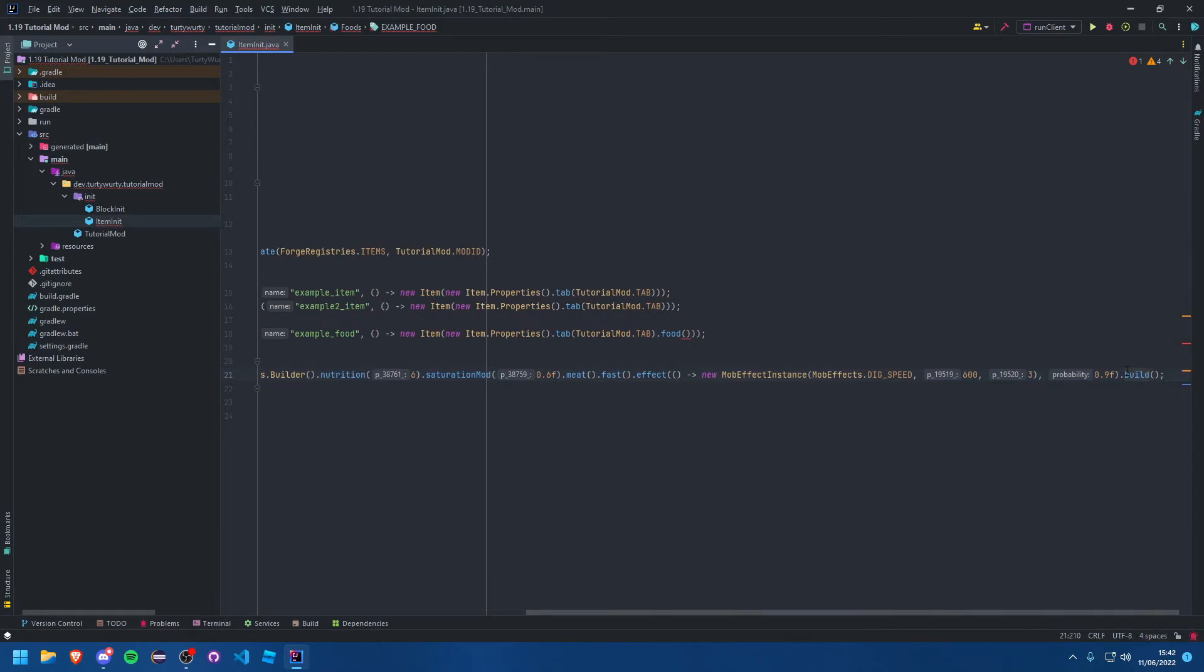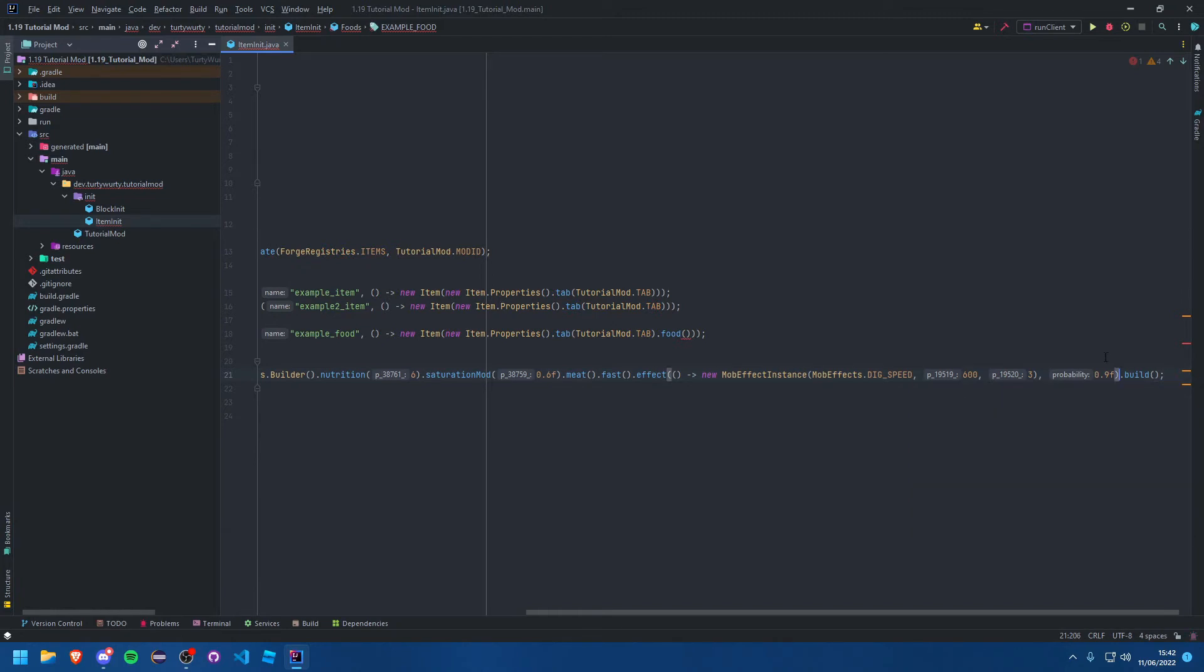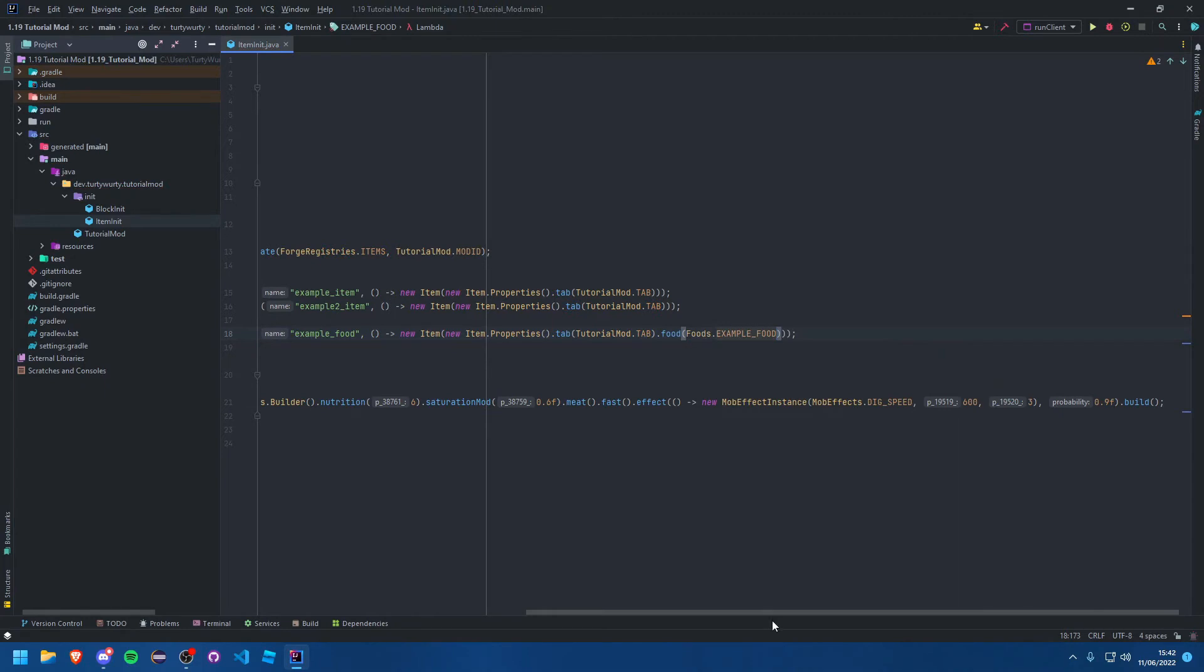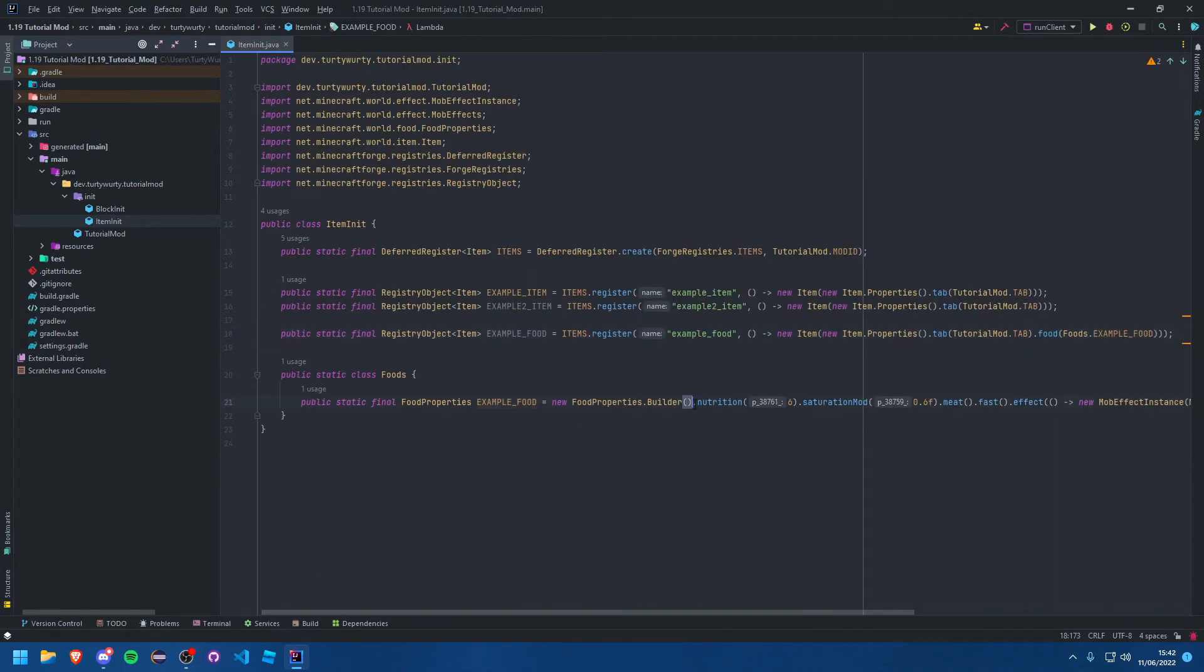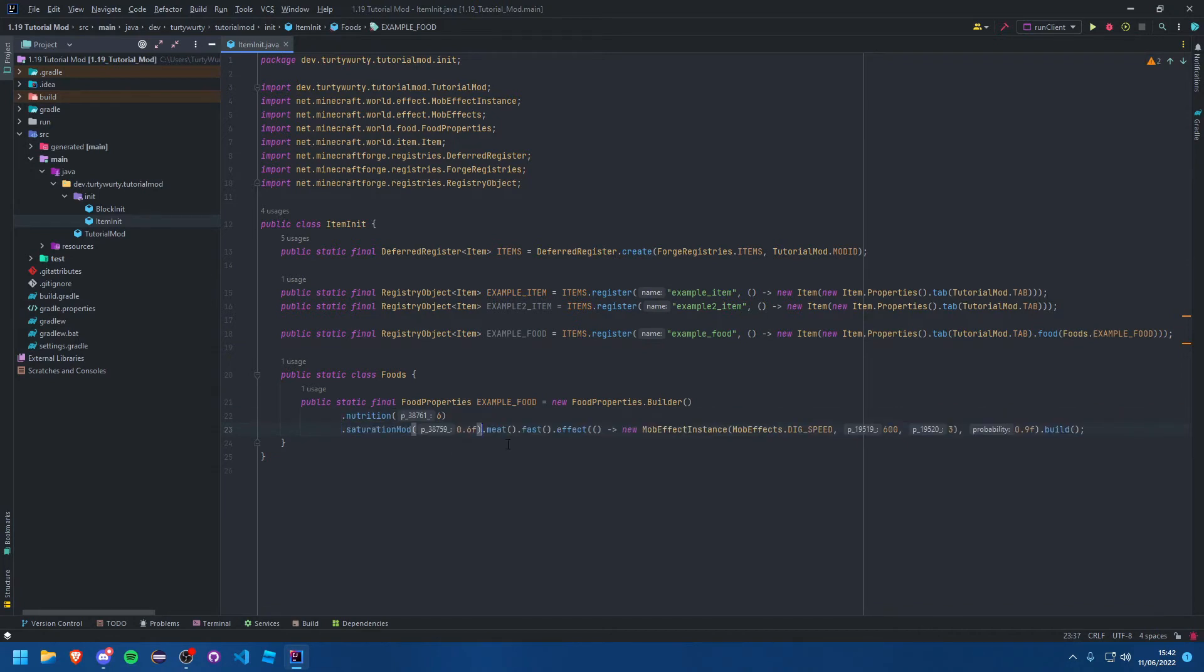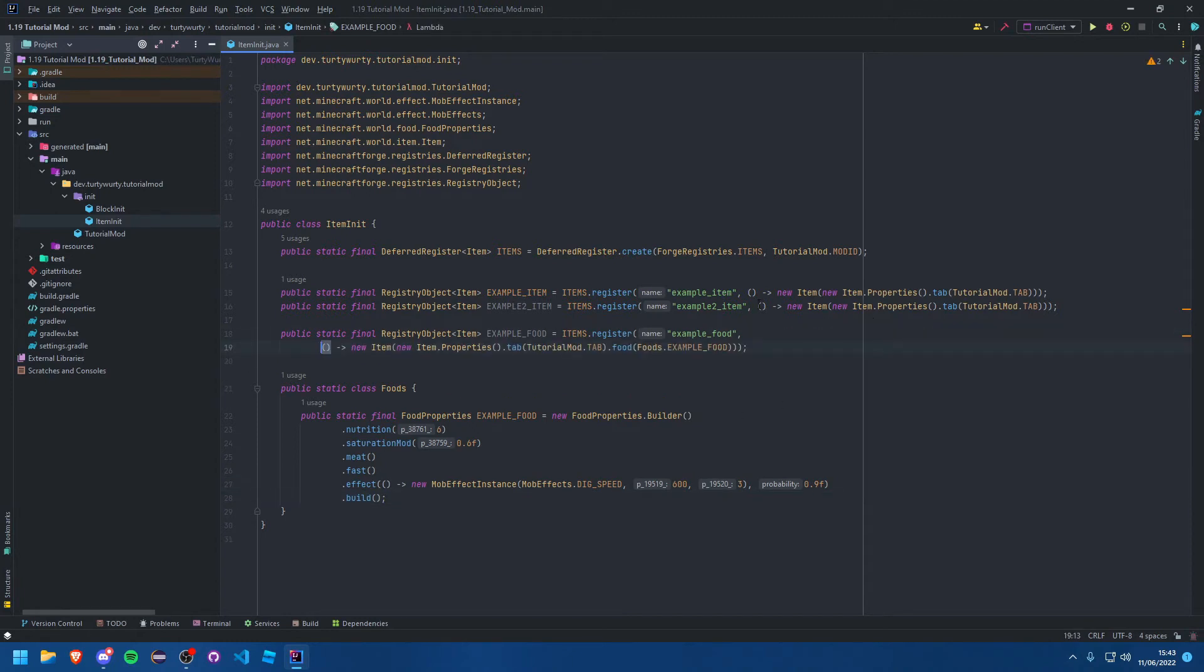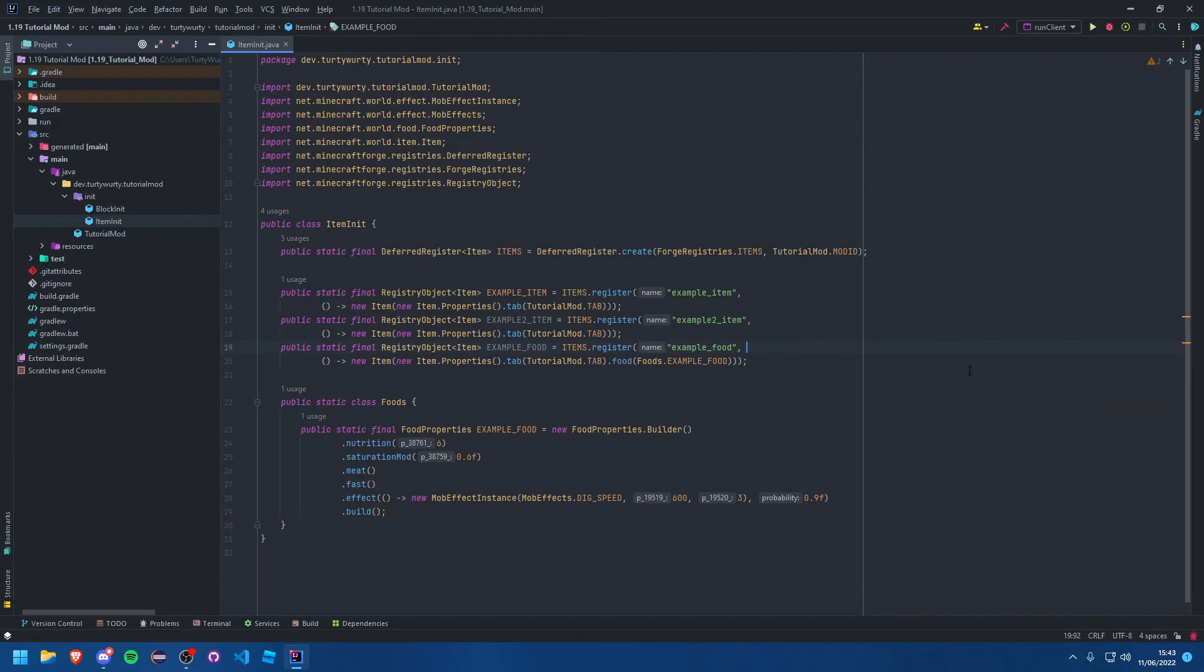That's pretty much it. Obviously you can add as many properties as you want here. All you need to do now inside this food is say foods dot example food. Let's format this a little bit so nutrition, saturation, meat, fast, and then let's put the effects down there and we'll finally build it. That should be a little bit nicer. Let's plunk these suppliers down a line as well to make everything cleaner.